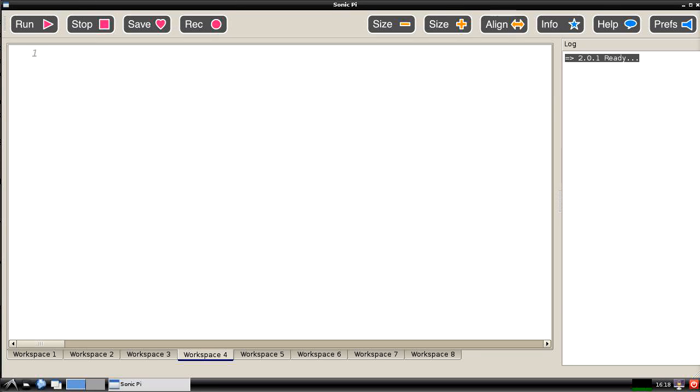Hi there and welcome to Sonic Pi 2 here running on a Raspberry Pi. The purpose of this video is to take you through an introductory tour of what the interface screen looks like and to whet your appetite as to the sort of thing that you can do using Sonic Pi.